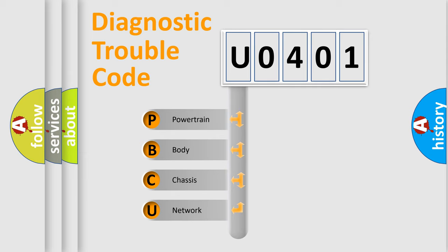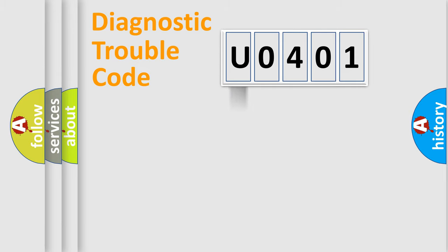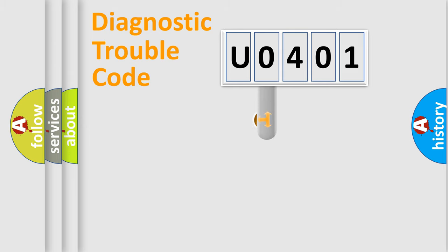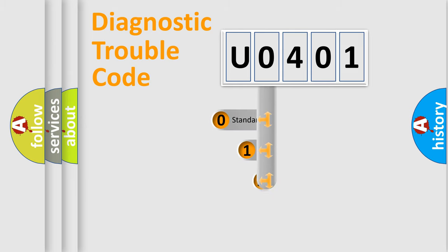We divide the electric system of automobile into four basic units: Powertrain, Body, Chassis, and Network. This distribution is defined in the first character code.